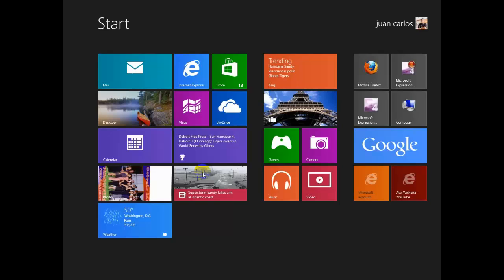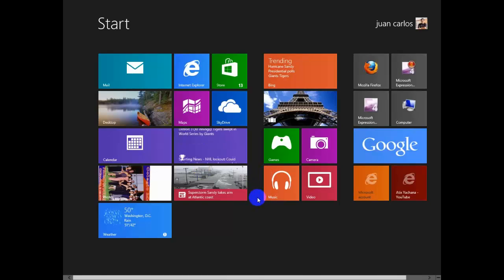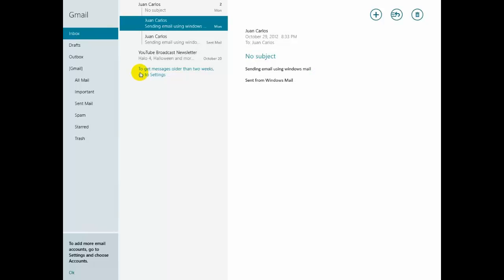Now we are on the start screen and we press the icon for email and it should take us to our email account. And that's all. I hope it helps. Thank you.